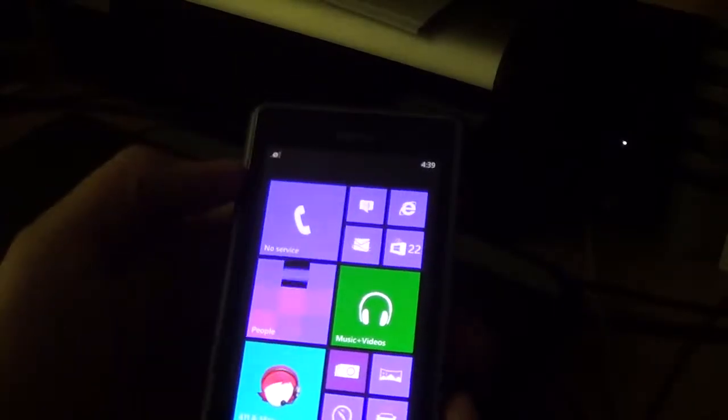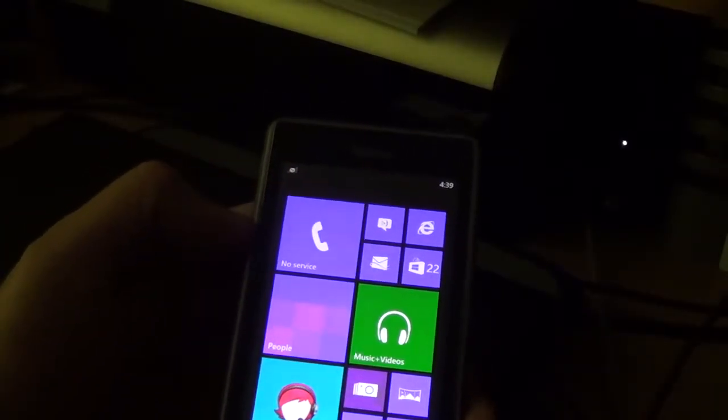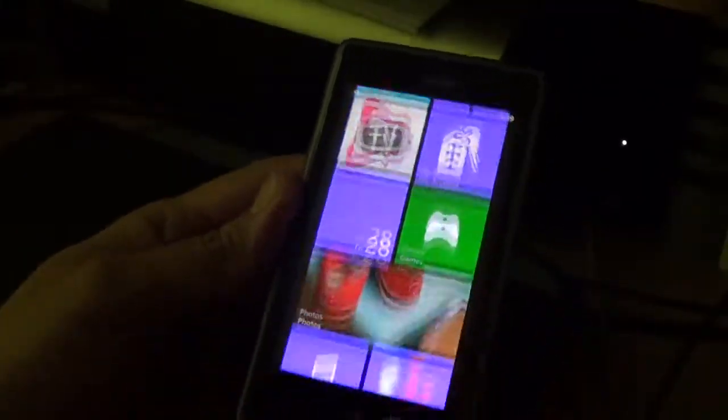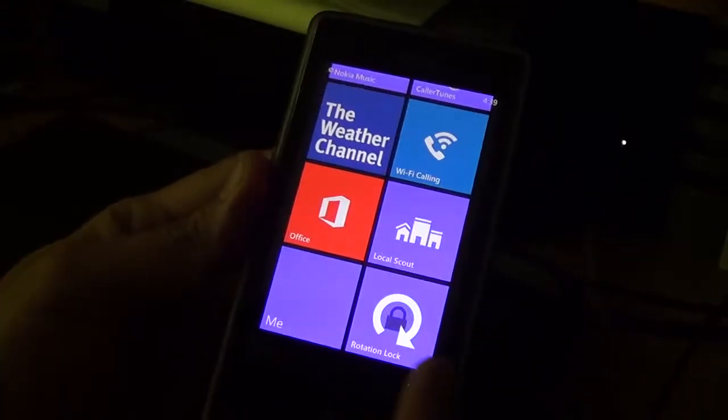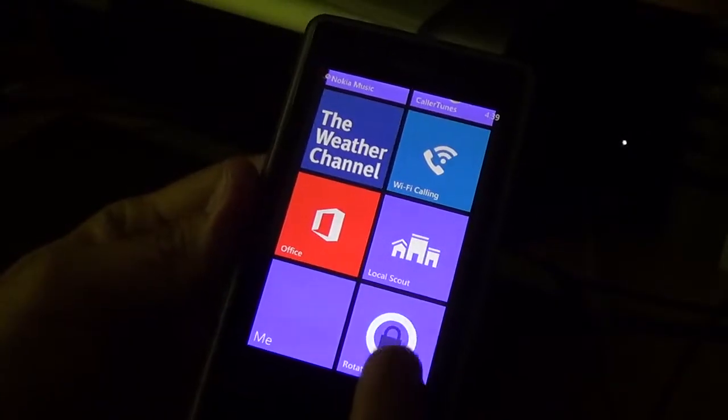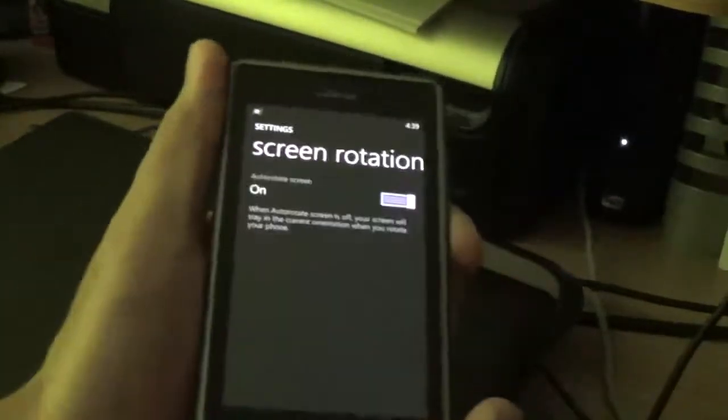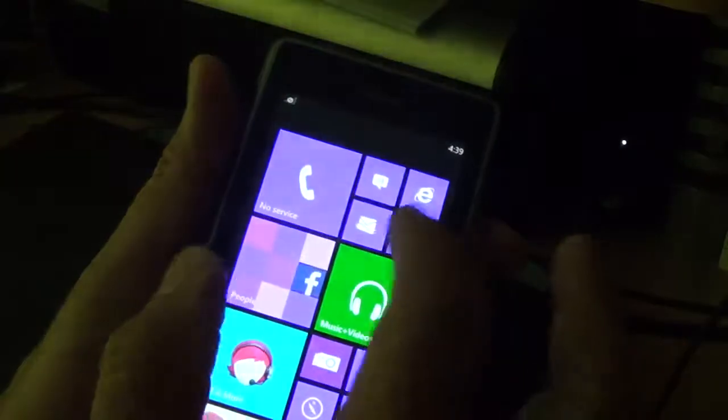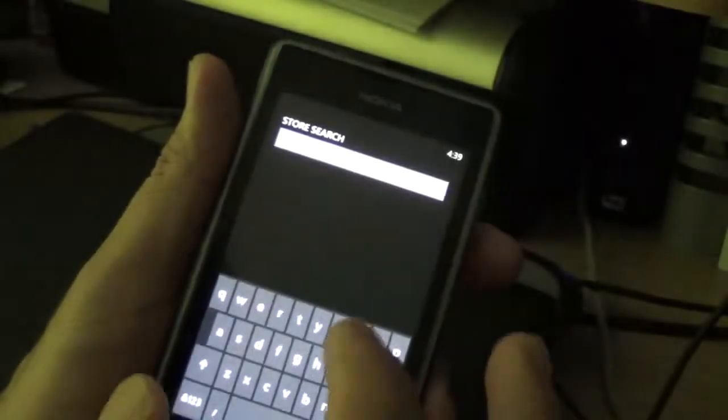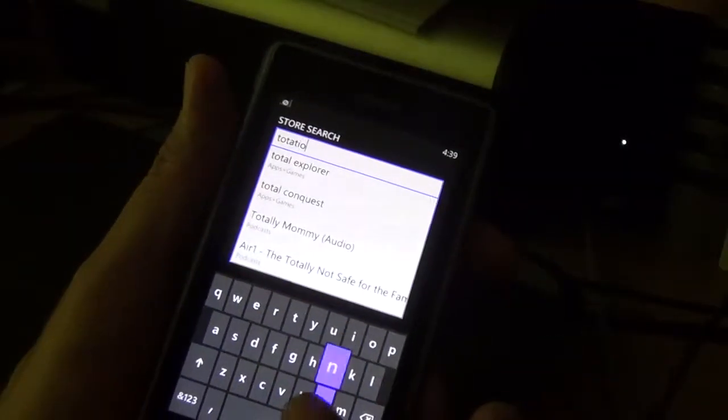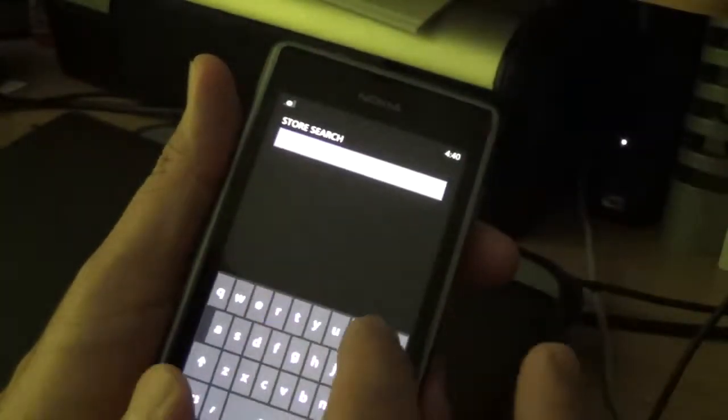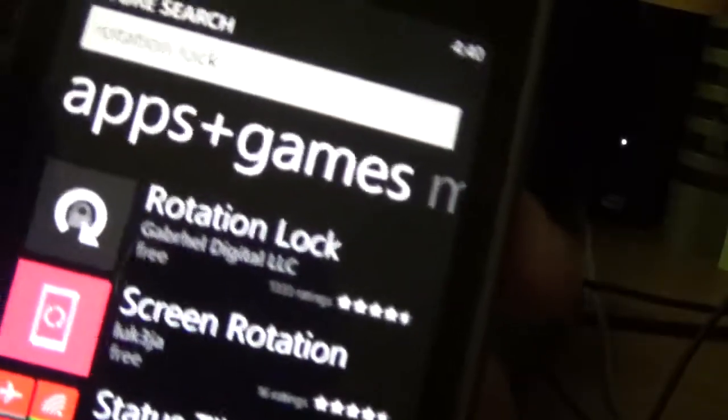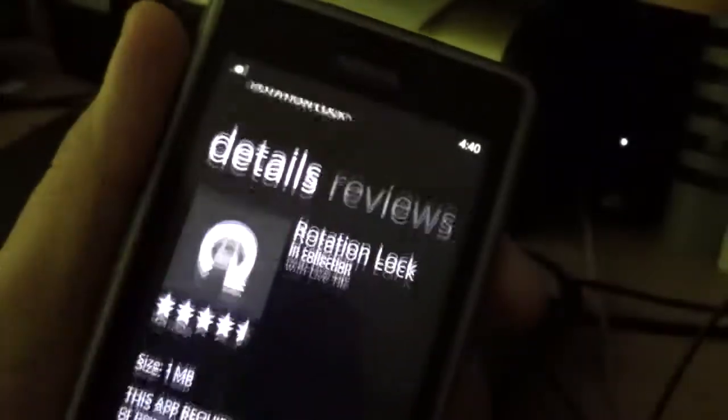So the update is actually GDR3, which also will allow you to put a tile for the lock screen. It's called Rotation Lock. And you can get it at the store. It's a third party app, but it's pretty good.